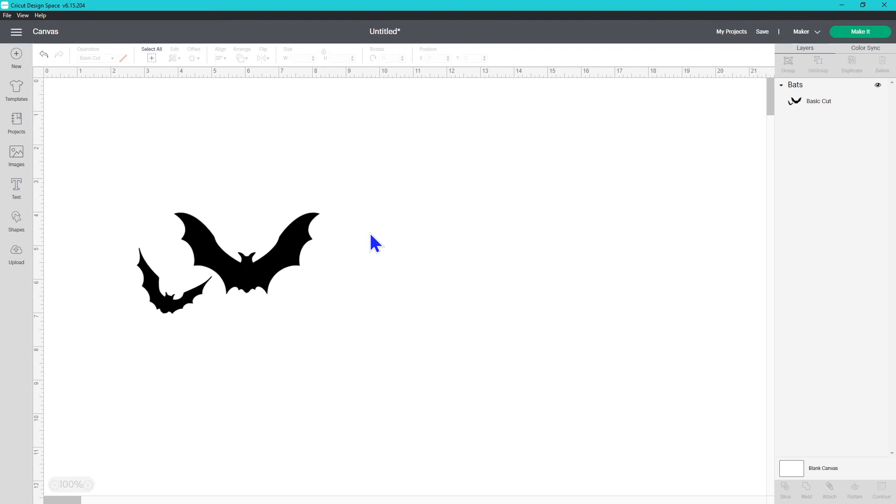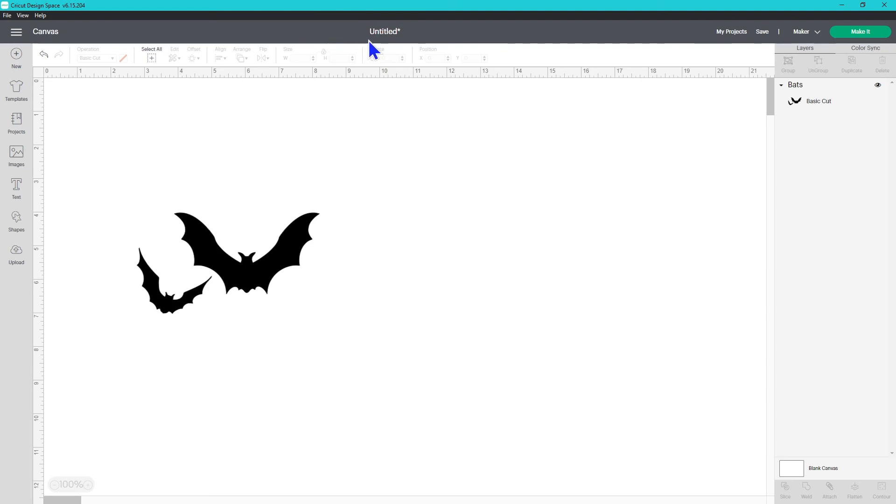If you're not sure if you've saved your project, you can always look up here. If it says untitled, it's a really good sign that you haven't saved it. But if you look at this and there's a little asterisk, regardless of what it says right here, that asterisk lets you know that it has not been saved yet.